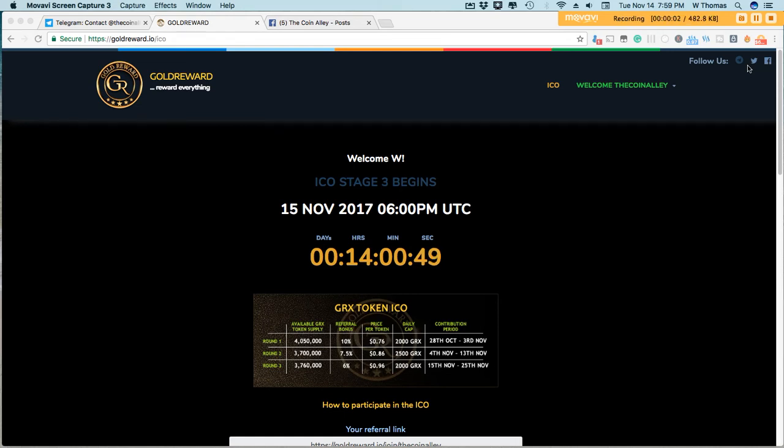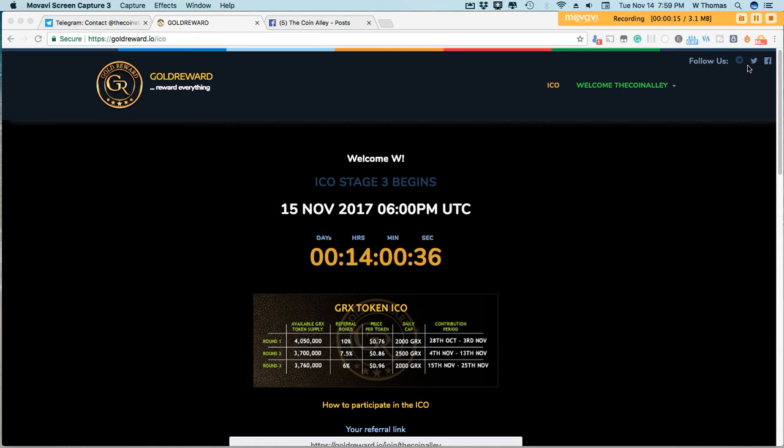Hey guys, it's WT here from the Coin Alley. It is Tuesday, November 14th, and in this episode of the Coin Alley I want to talk with you guys about Gold Reward. Gold Reward is entering their last stage of their ICO. This is round three, the last and final round, and this will start